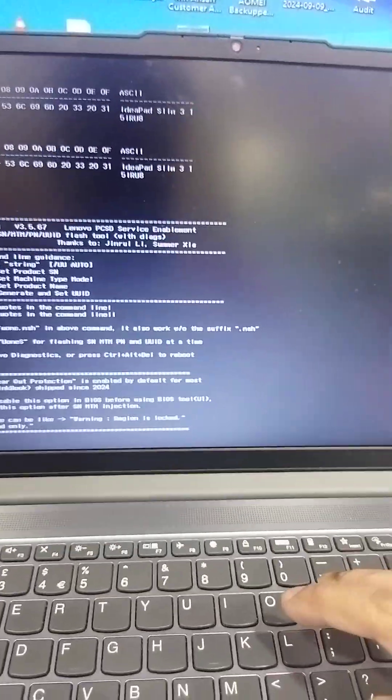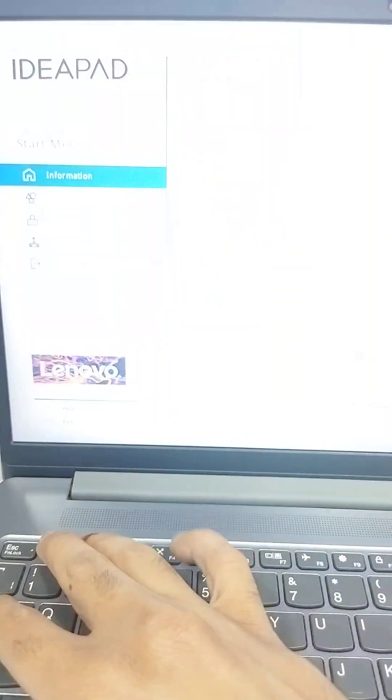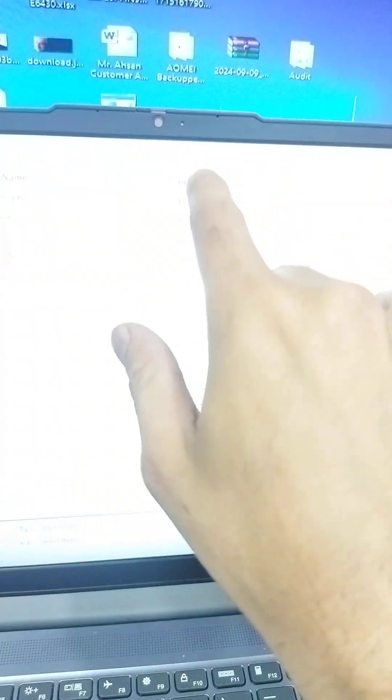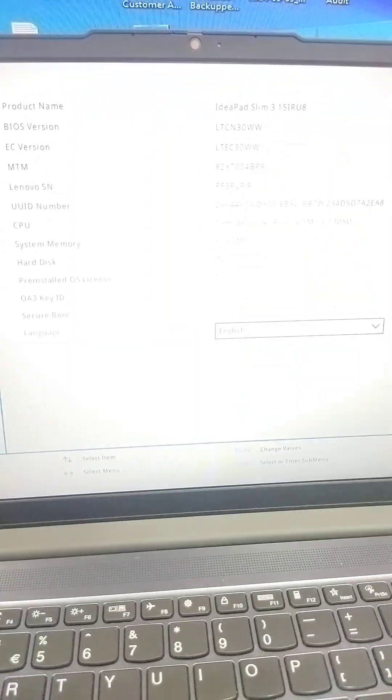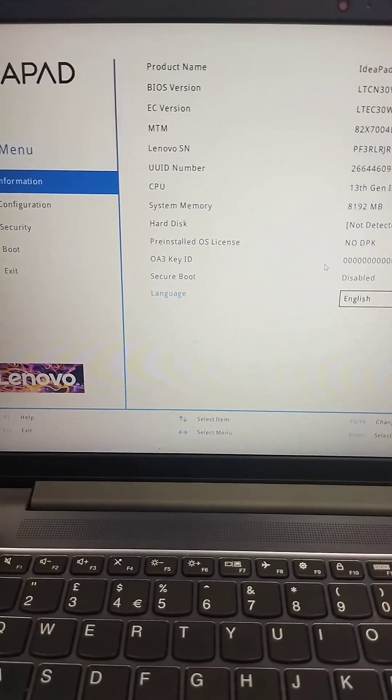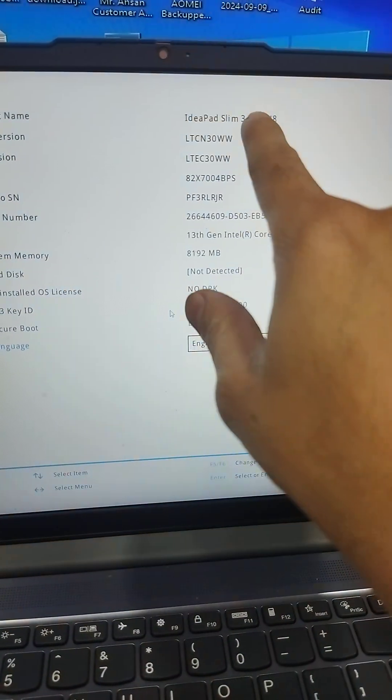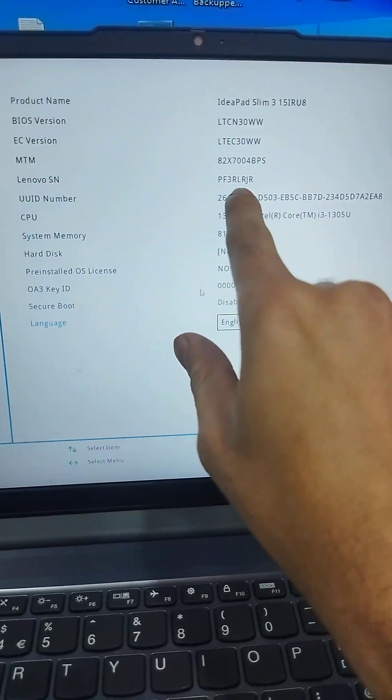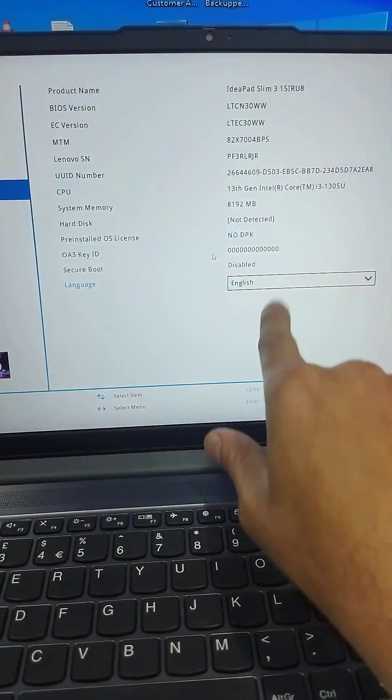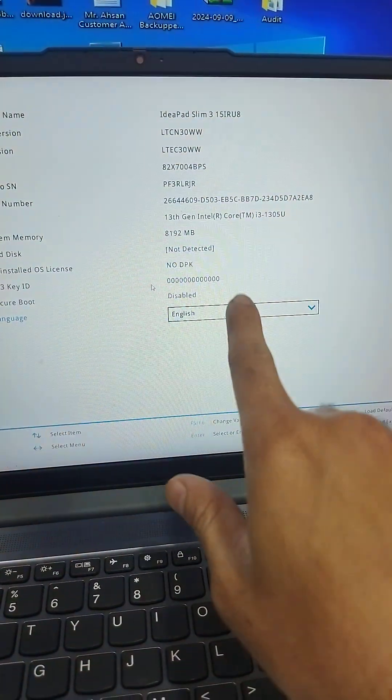Now Control-Alt-Delete and press function F1 or F2 for the BIOS. You will see here the model number, and the model number is successfully added.